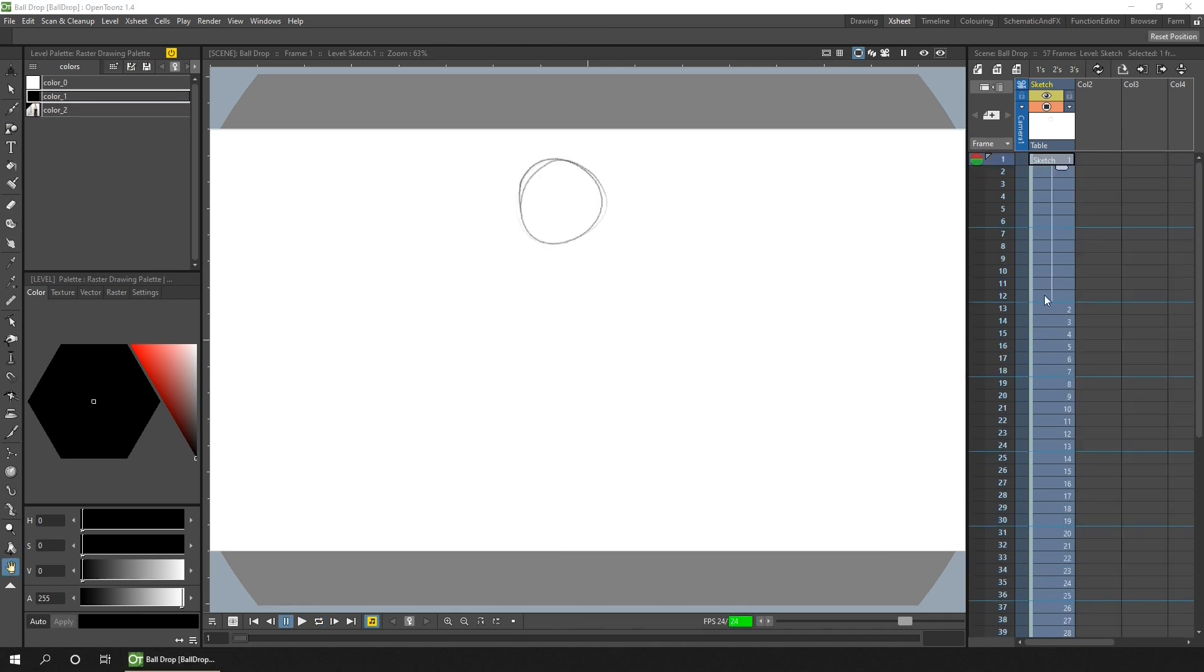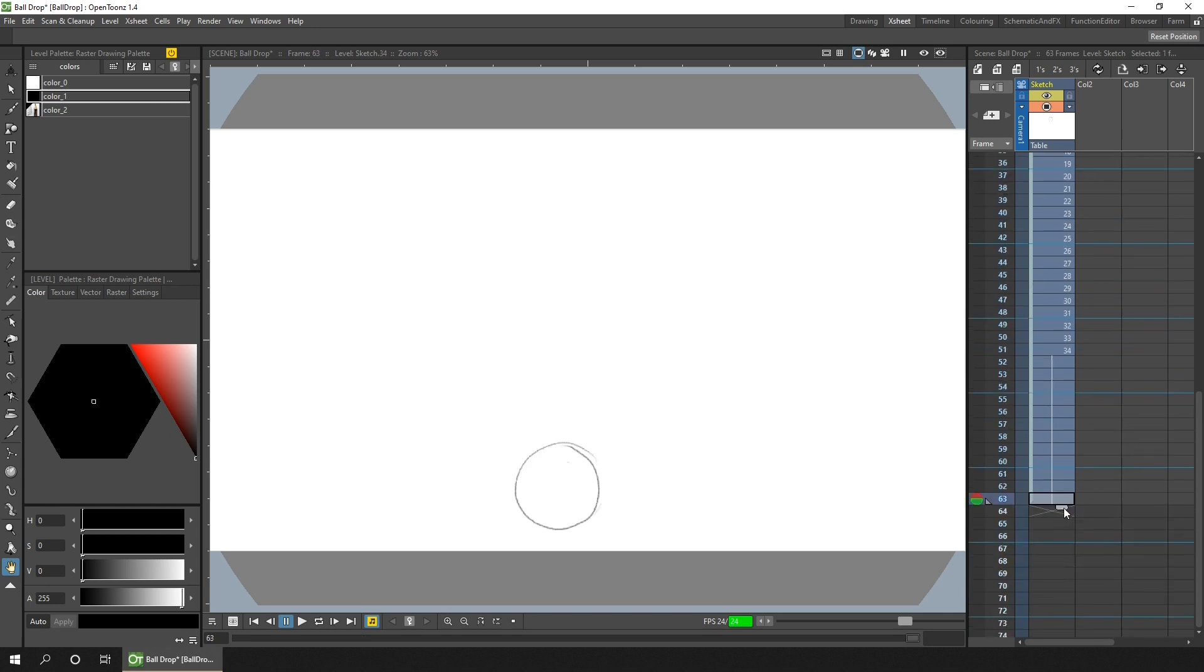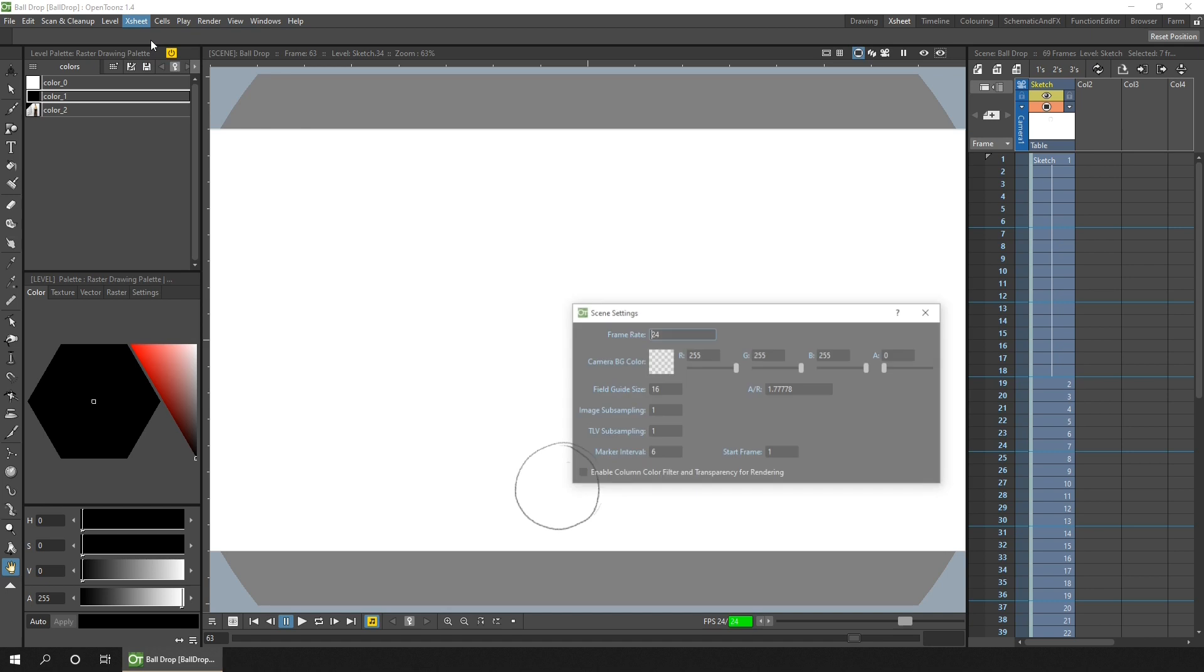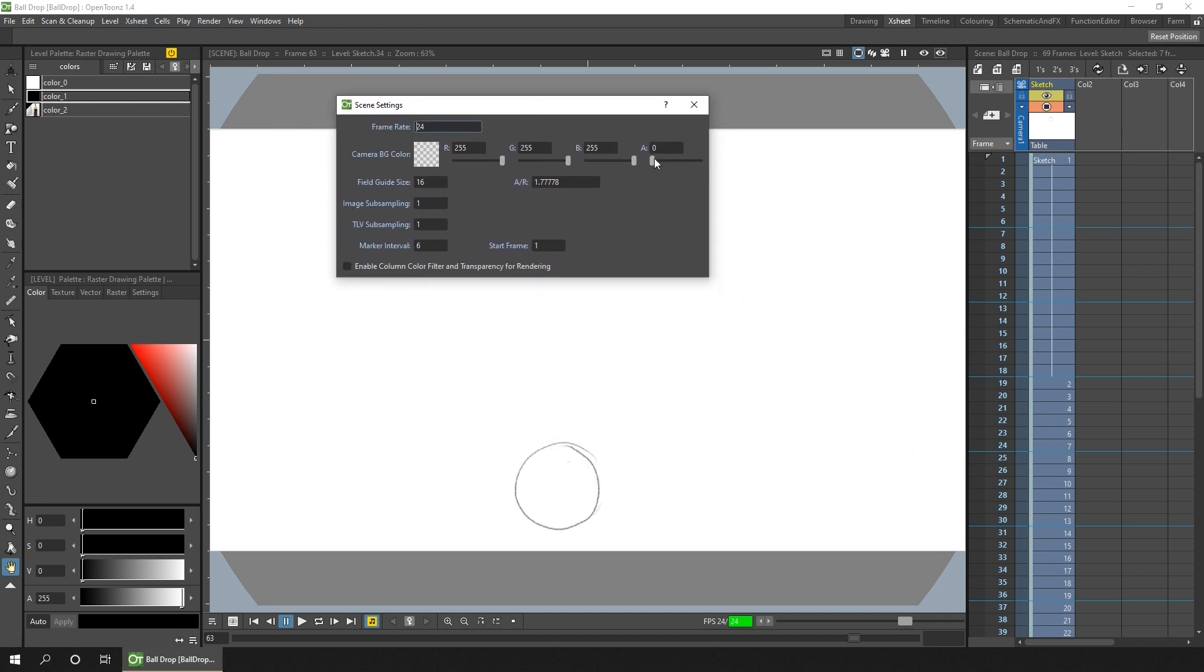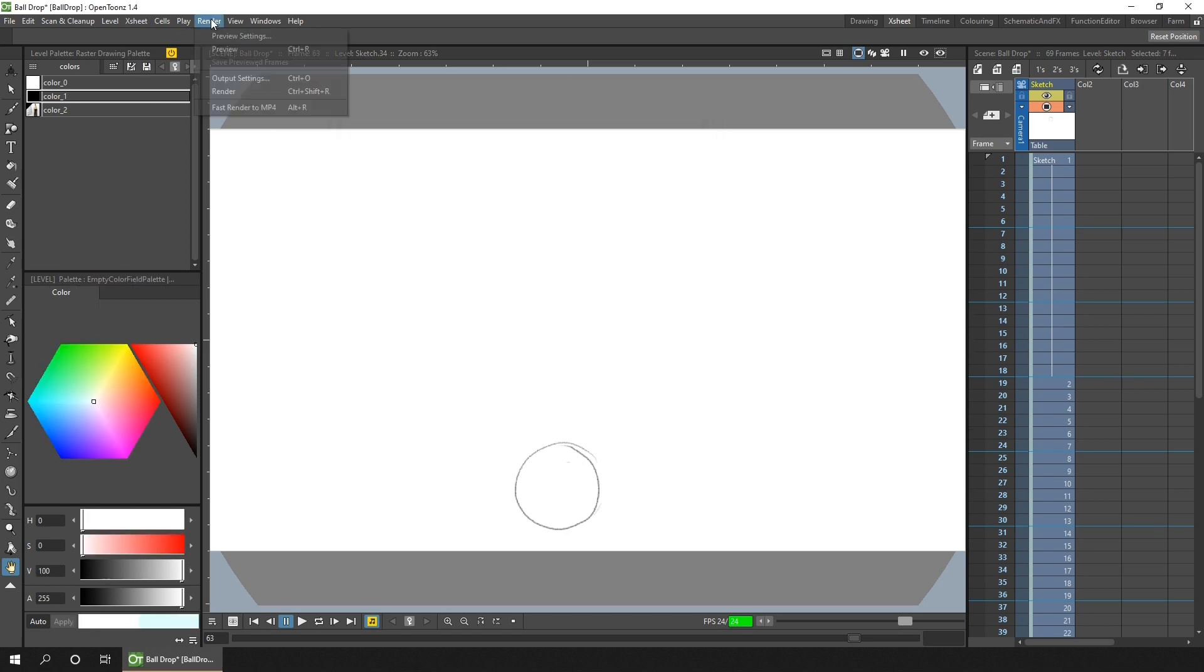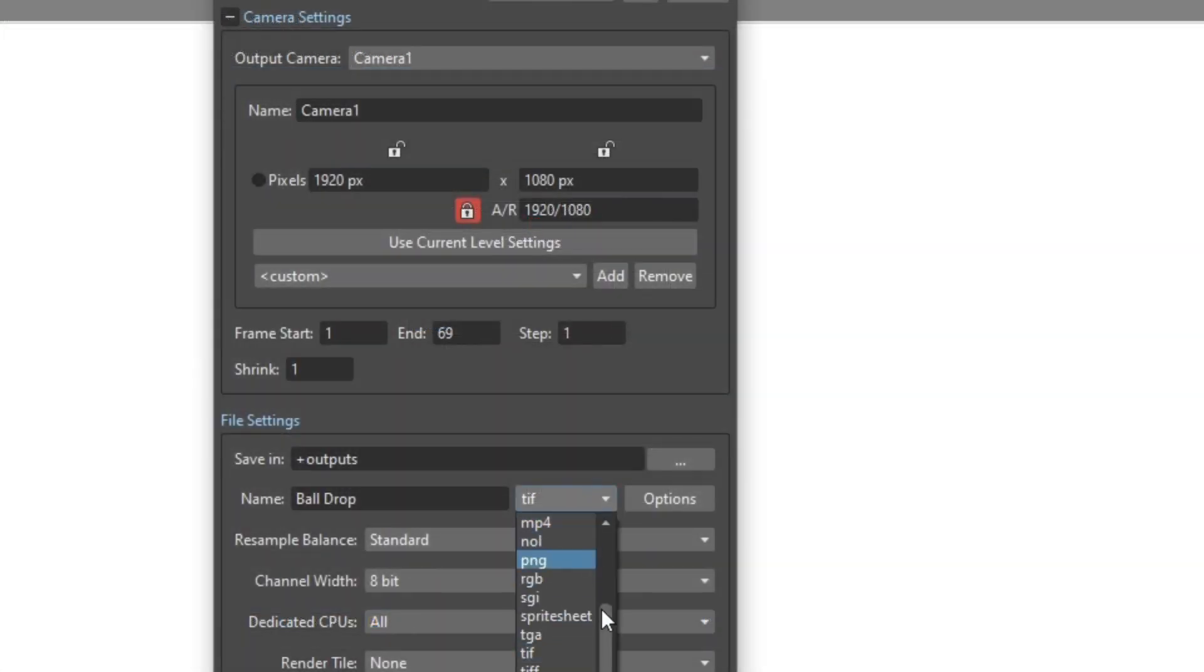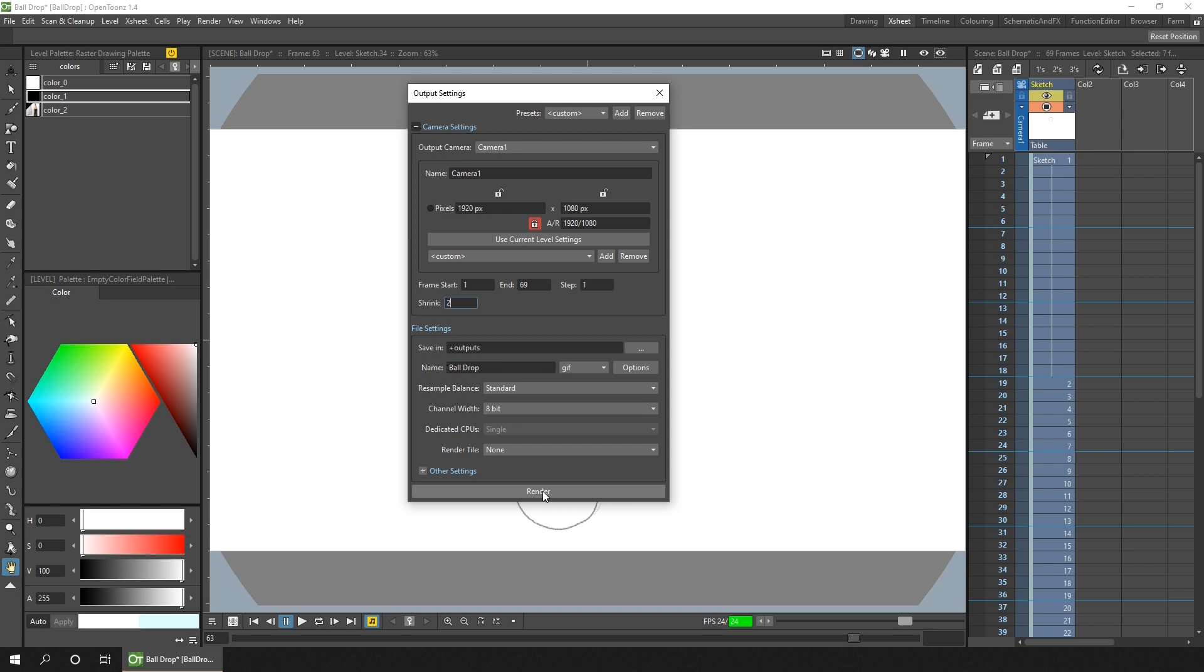One thing I'll do, I'll just extend the time of the first and last frames, add another quarter second onto those. Before we render out, we'll change the scene settings and to include a background we just need to increase the alpha on this background color option. Close that, and then we'll go to the render menu, output settings. We'll change it to be a GIF, and then I'll also shrink the animation because it doesn't need to be full size. I'll shrink it down by half and that'll be fine to look at. We'll check the frame numbers, 1 to 69 is right, and then hit render.